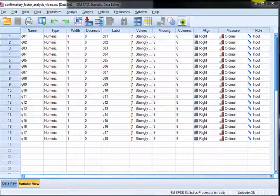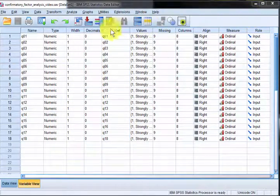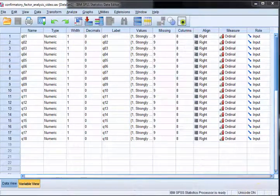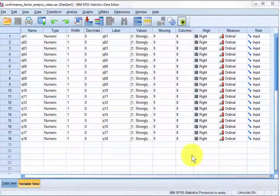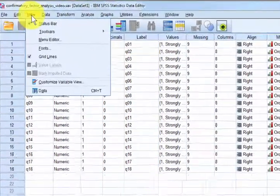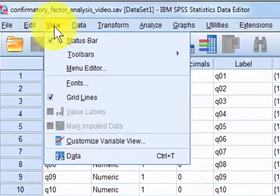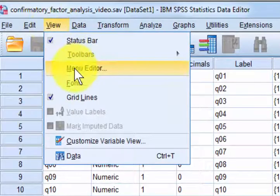Open up SPSS and just open up a regular data file. Then go to View, then Menu Editor.